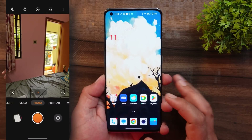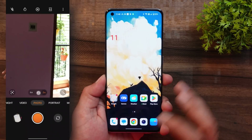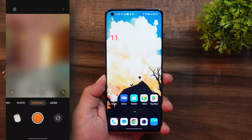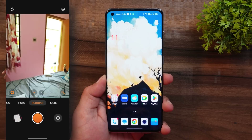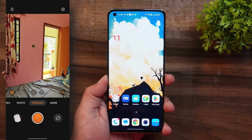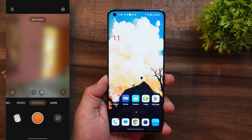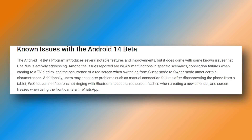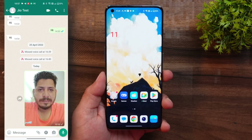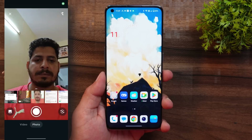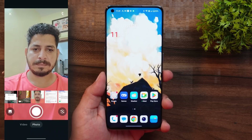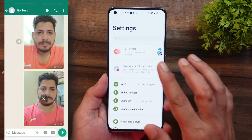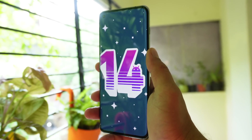You'll also notice a random pop-up that says 'STD ID keeps stopping.' The camera also seems laggy, but you can still take pictures. As you can see in the screen recording, switching between different modes causes the screen to black out for a few milliseconds, but the camera is still usable. OnePlus has mentioned some known issues on their forum — the last one says the screen flashes when taking pictures with the front camera in WhatsApp, but for me I had no issues with that.